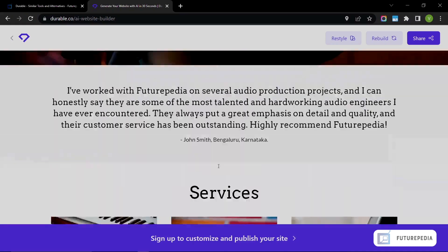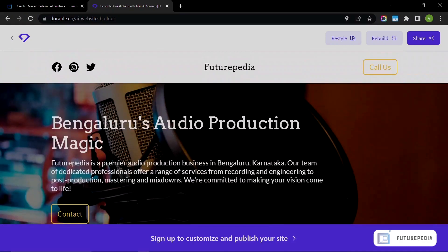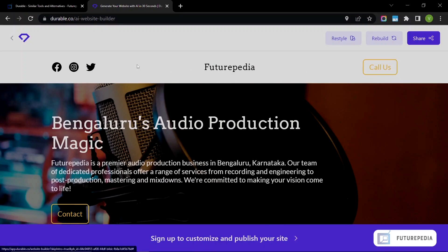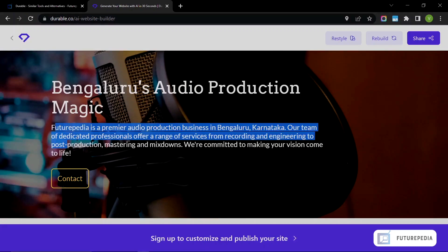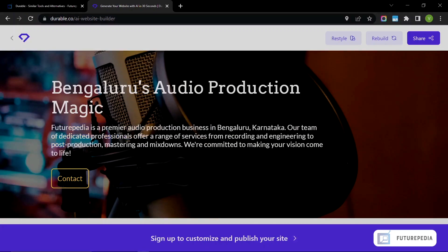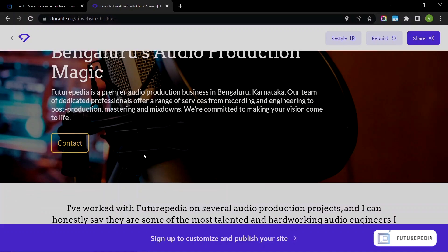Over here you have the navbar—a pretty decent navbar. Then you have 'Bengaluru's Audio Production Magic' as the title, then a subtitle below it. 'Futurepedia is a premier audio production business in Bengaluru, Karnataka. Our team of dedicated professionals offer a range of services from recording and engineering to post-production mastering and mixdowns. We are committed to making your vision come to life.' And you can contact them—they have a contact button here.